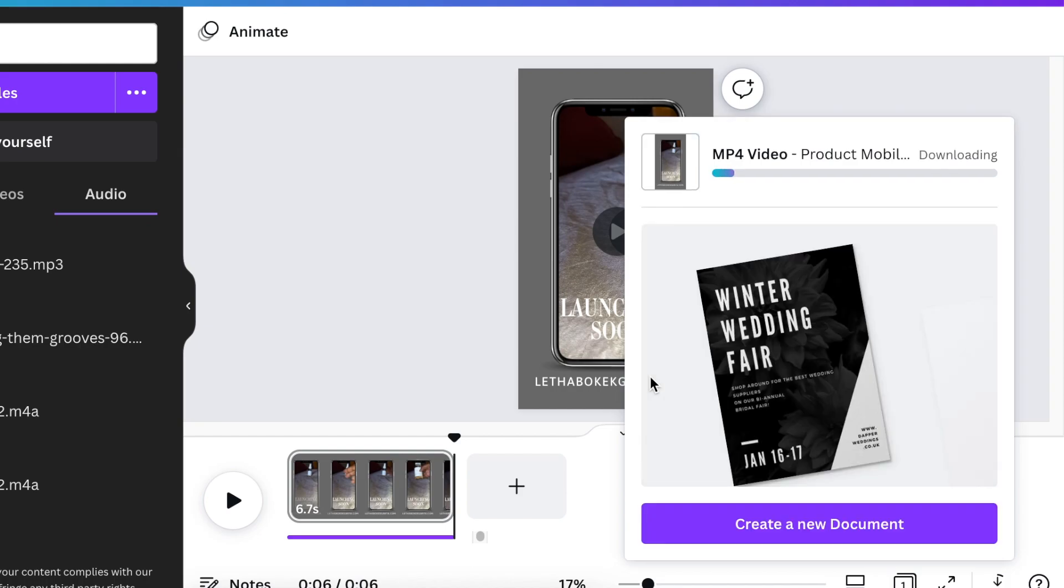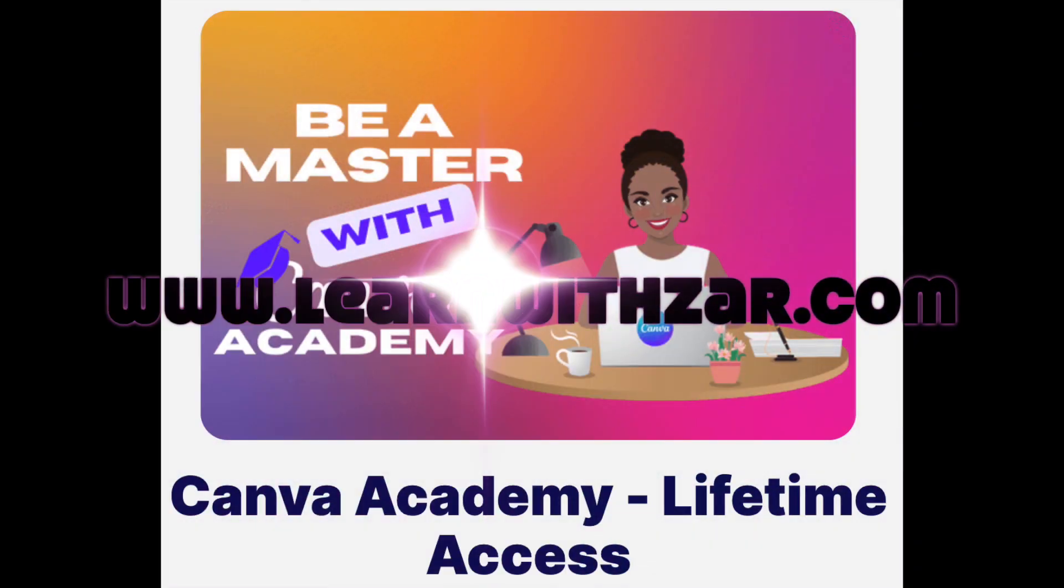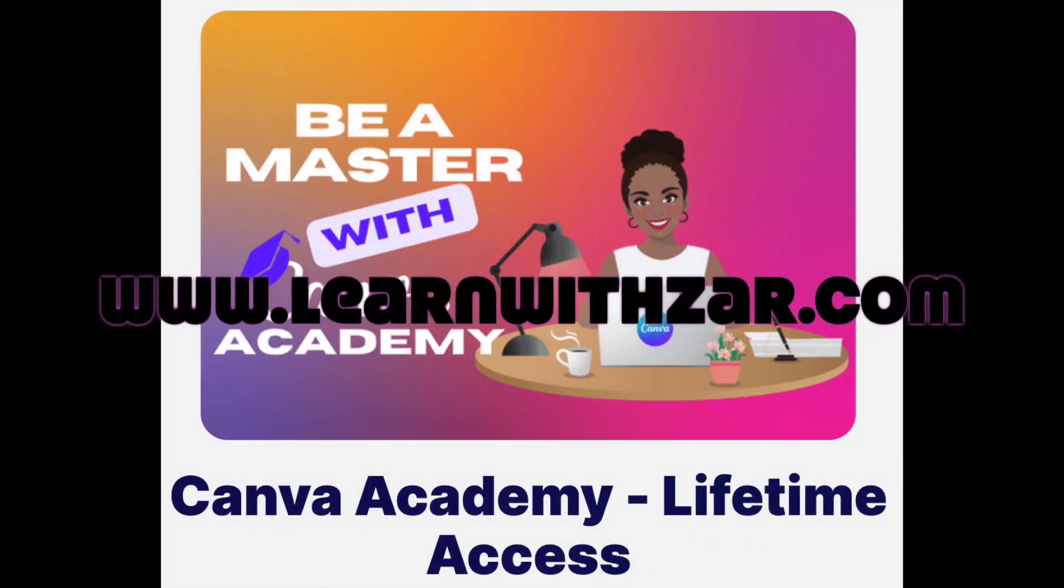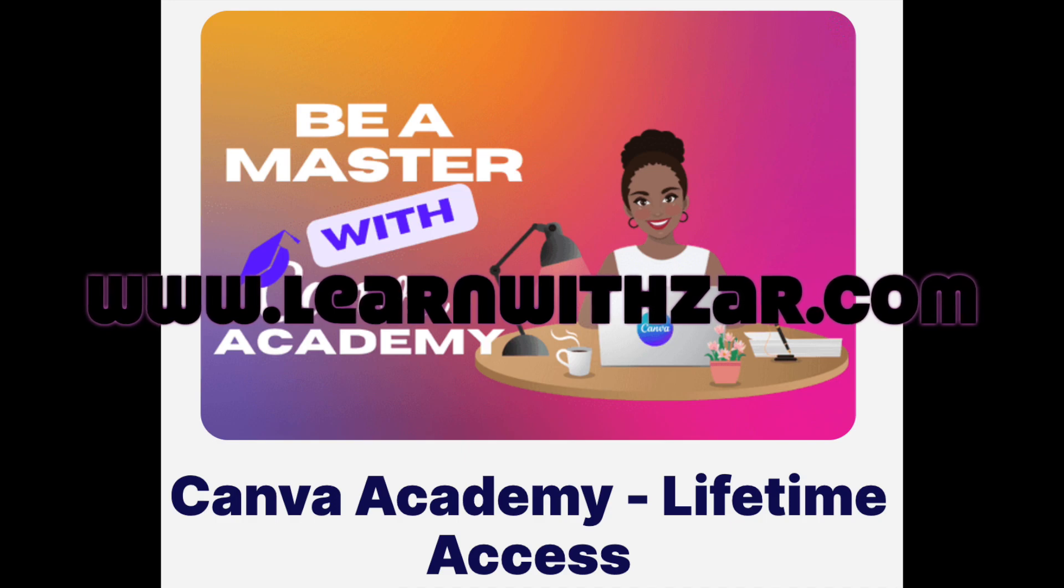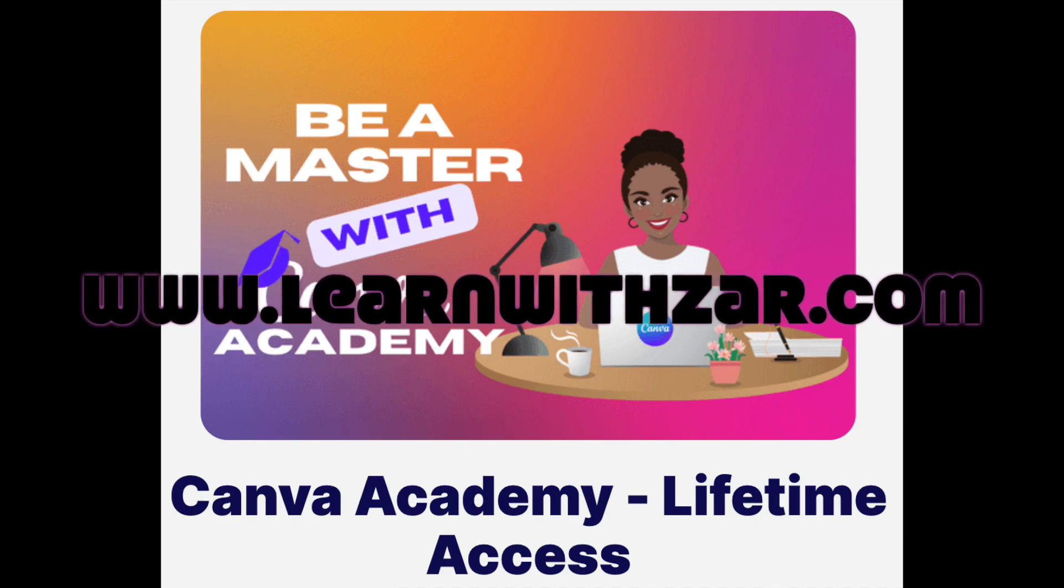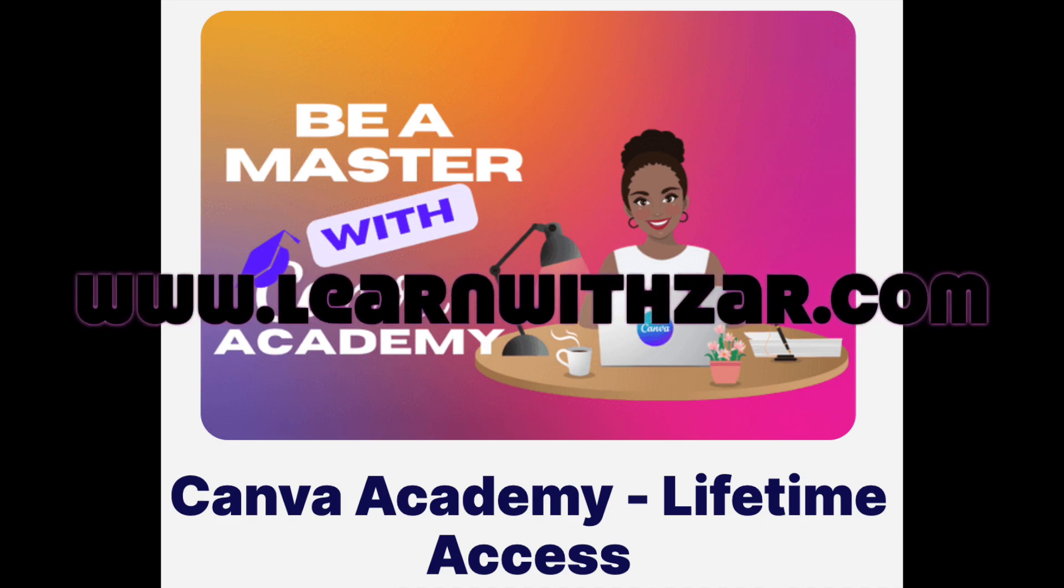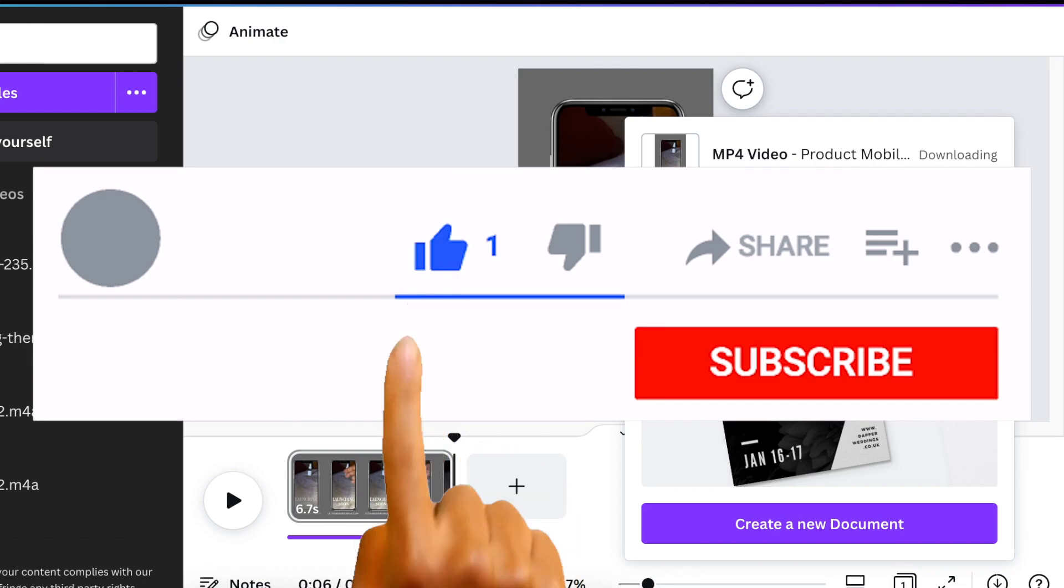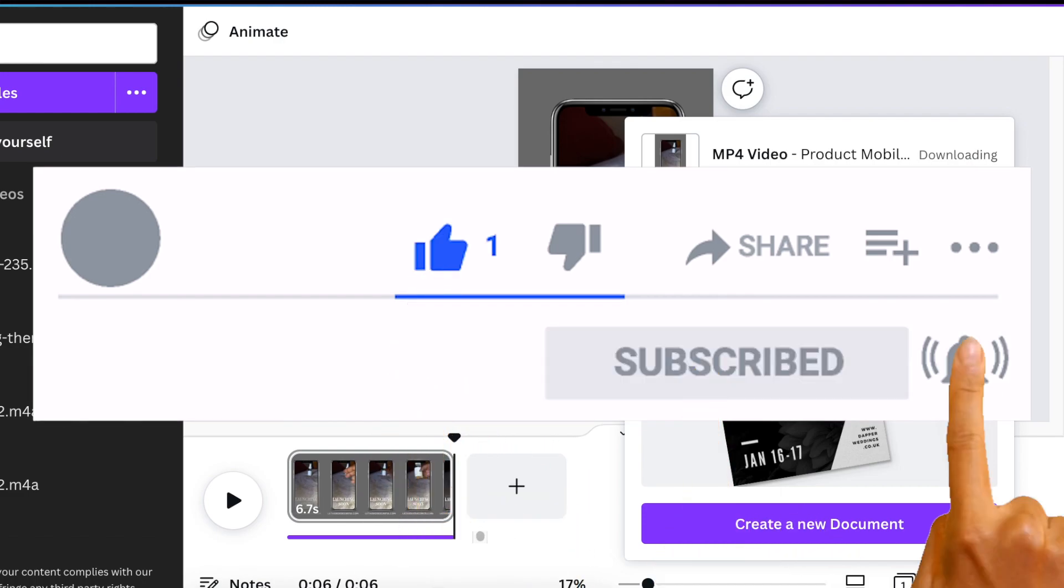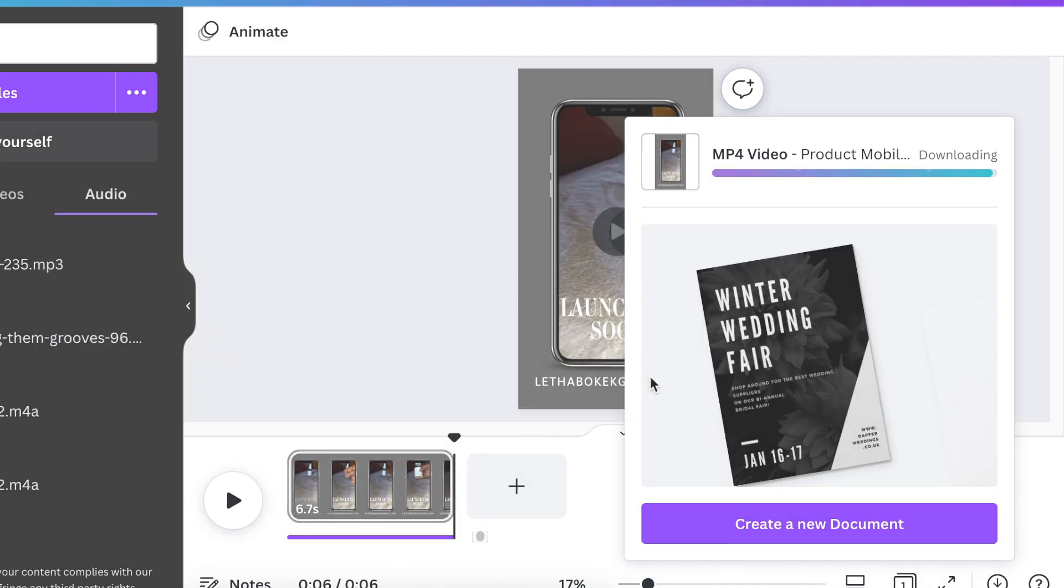By the way, we have a full Canva course on learnwithza.com that teaches you beginning to end of Canva. I hope to see you there. Thank you so much for joining me today. I will see you on the next video.